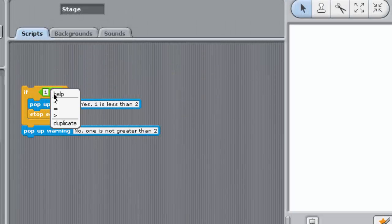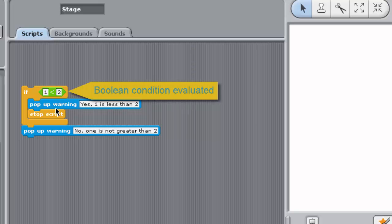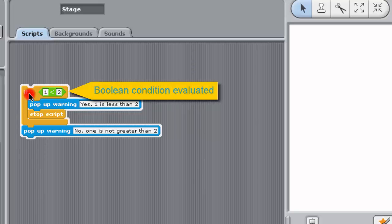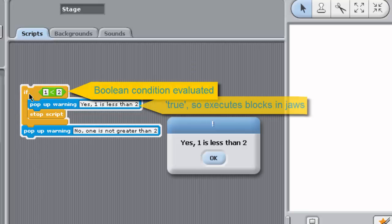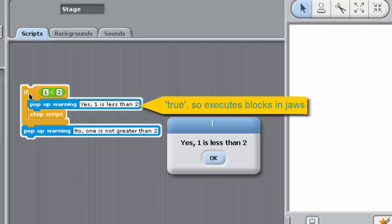An IF block works as follows. Sense evaluates the Boolean condition in the hexagonal recess. If the result is true, Sense executes any blocks between the jaws of the IF block.